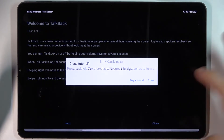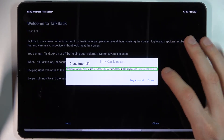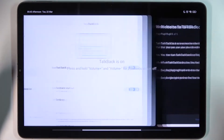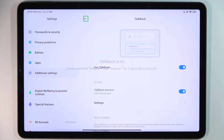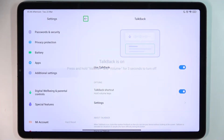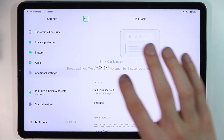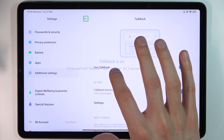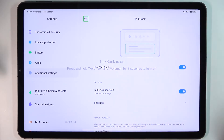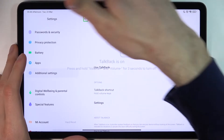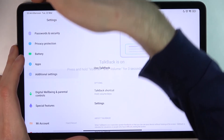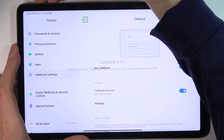That's how it works. If you want to turn off TalkBack, you can press and hold Volume Up and Volume Down for three seconds, and after that TalkBack turns off.